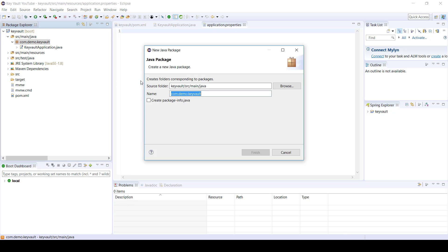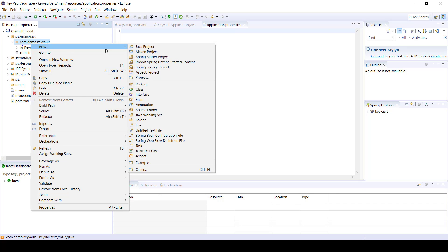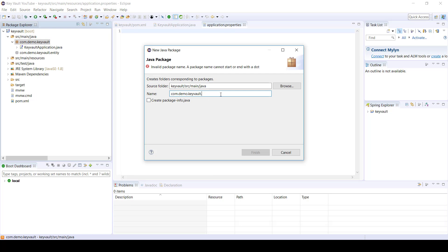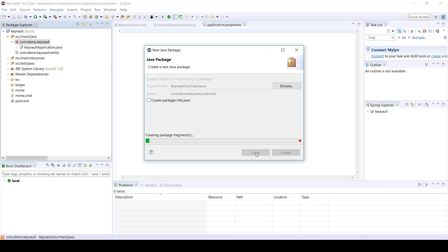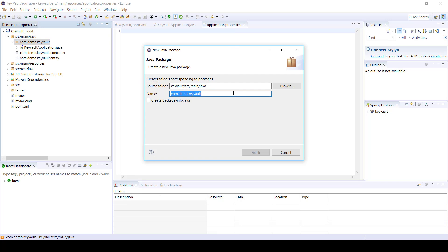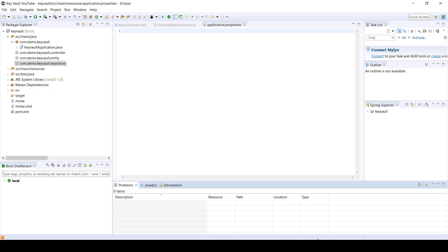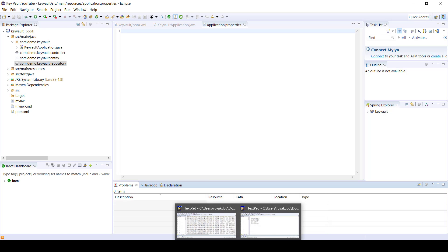So the first thing I'm going to do is create a whole bunch of packages that we need. I'll start by creating an application type entity, then let's create another one and call this one controller, then finally I'm going to create another one called repository. All of this will make sense once we create the classes.